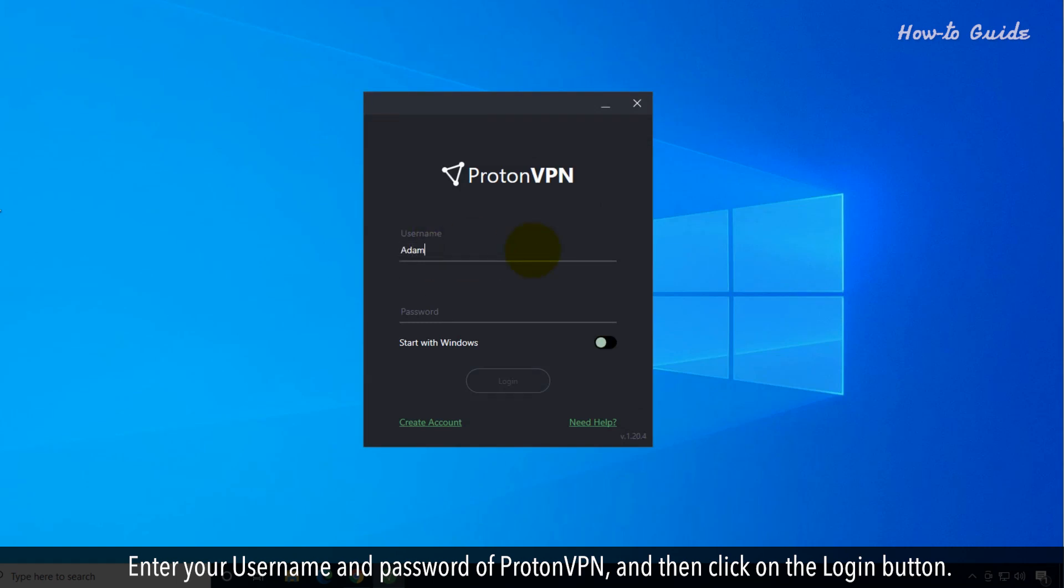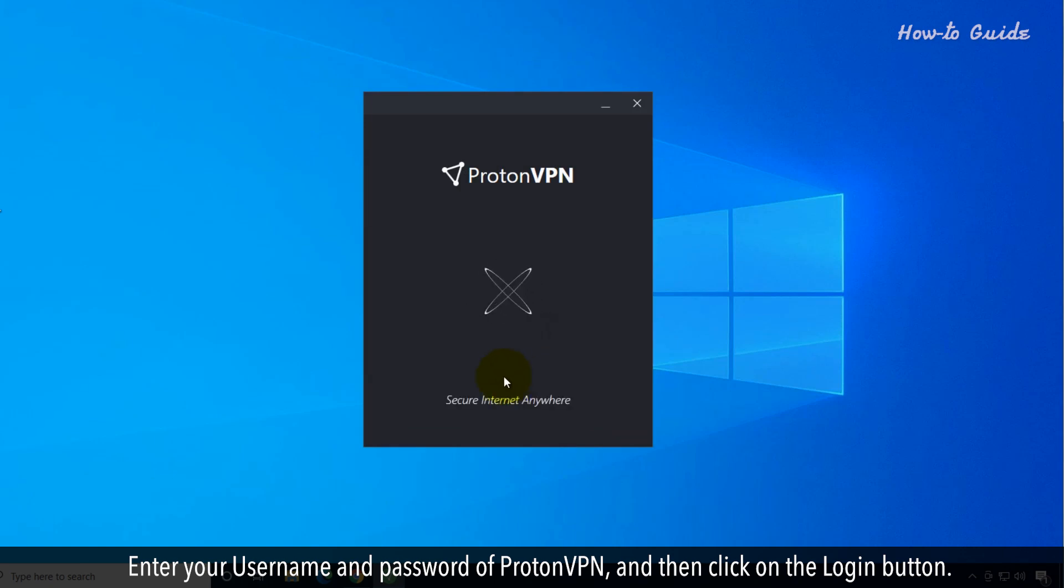Enter your username and password for ProtonVPN, then click on the Login button.